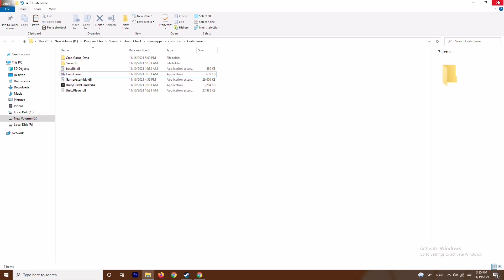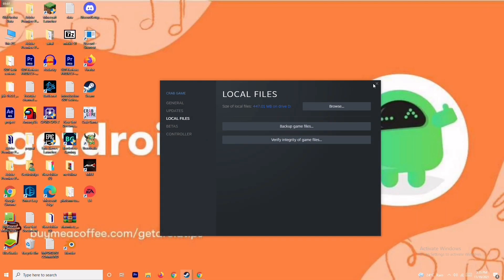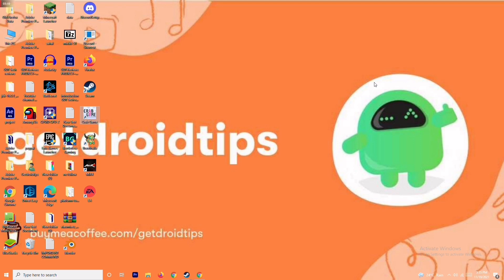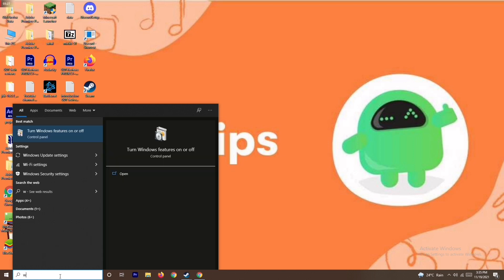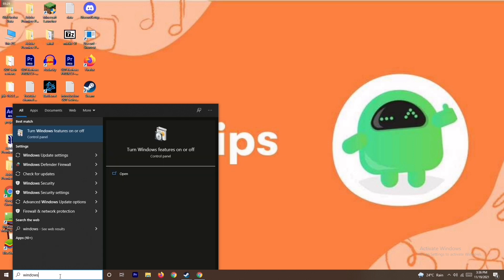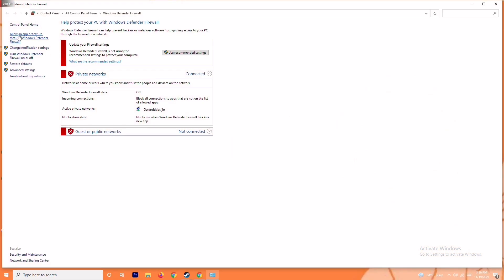The next solution is to disable your antivirus and firewall program, as this can sometimes fix the issue. It doesn't always work, but it has helped in many cases. Go to the search bar and search for Windows Defender Firewall and open it. You'll see an option to turn Windows Defender on or off.